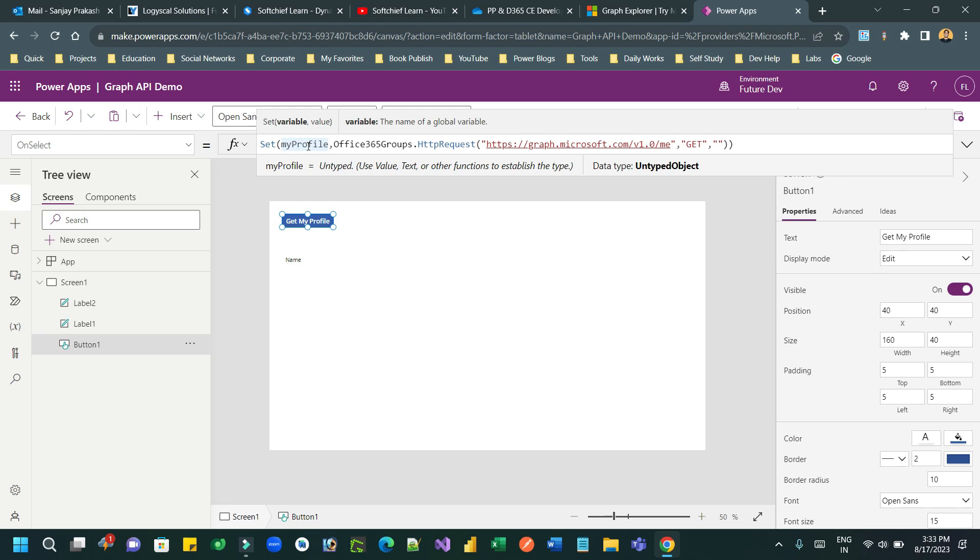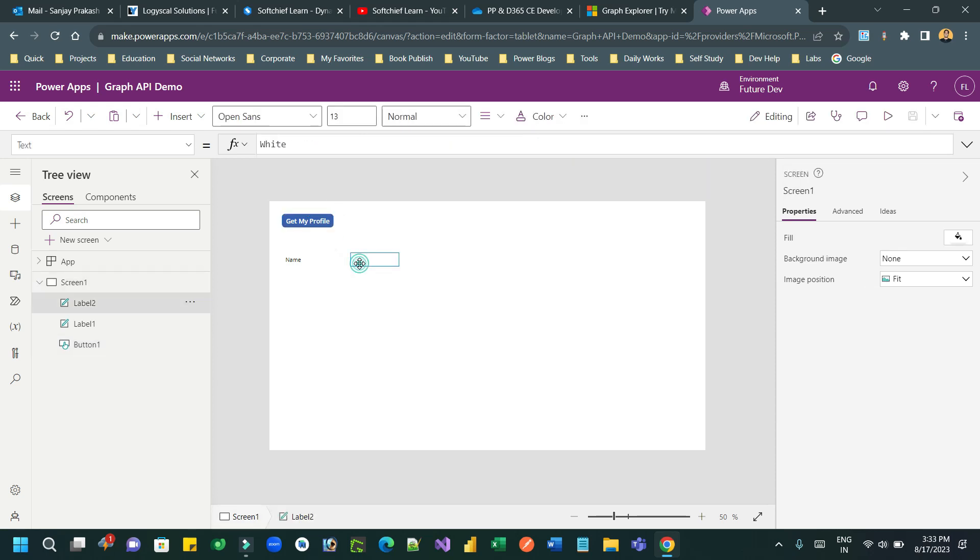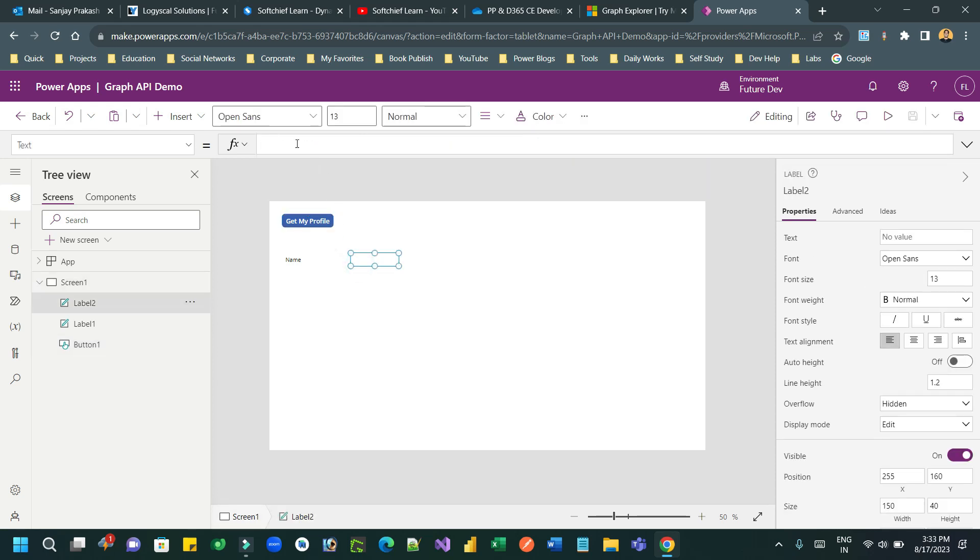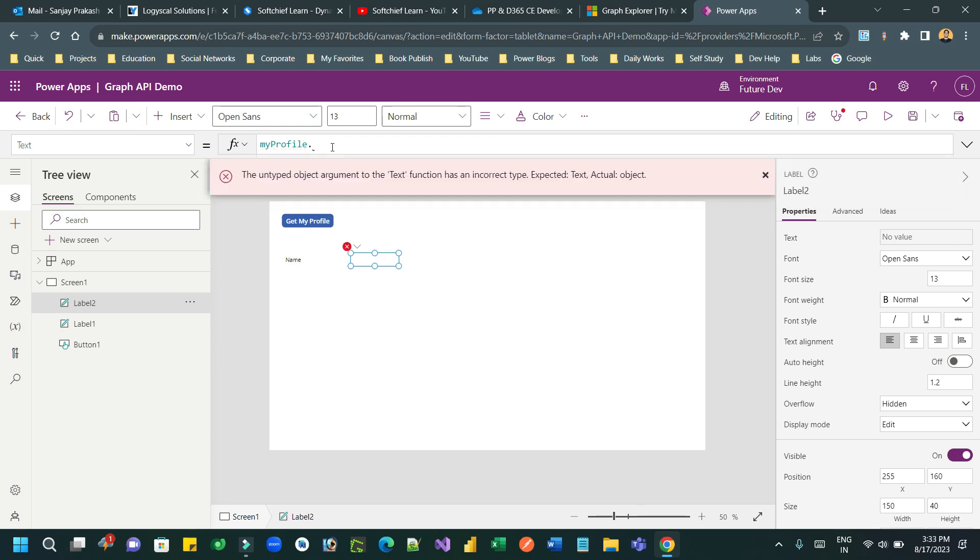And whatever data that returns, I want to store as a global variable. Let's say I want to declare here my profile, and using set Power Fx I'm assigning the return value to the my profile variable. Okay, and in the label I want to assign the my profile dot the return response or the property. So I can use my profile which is an unidentified data type.